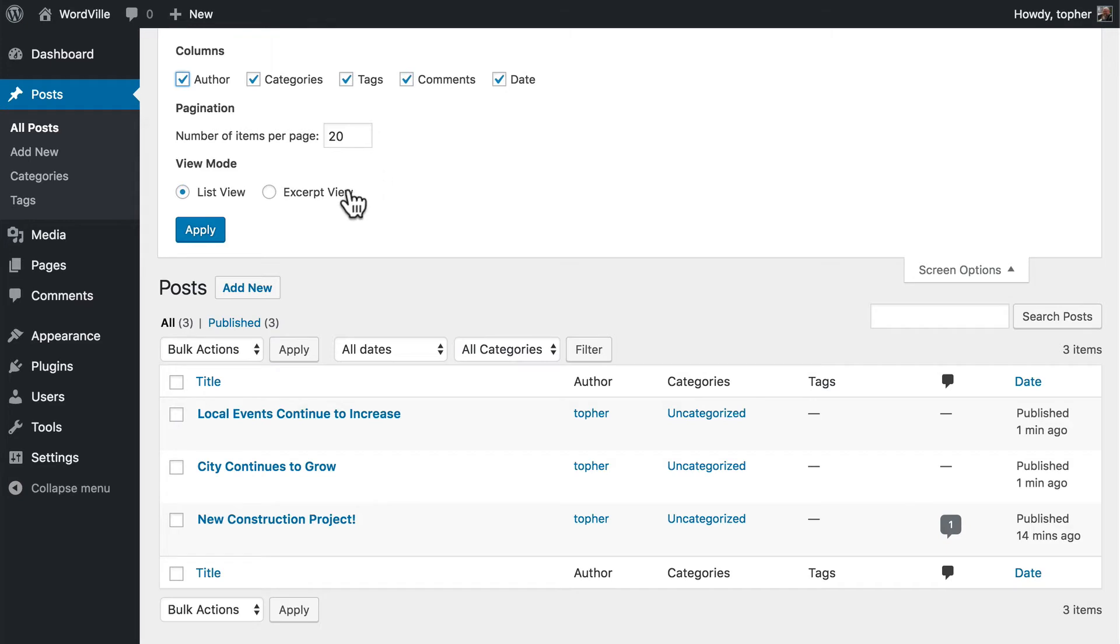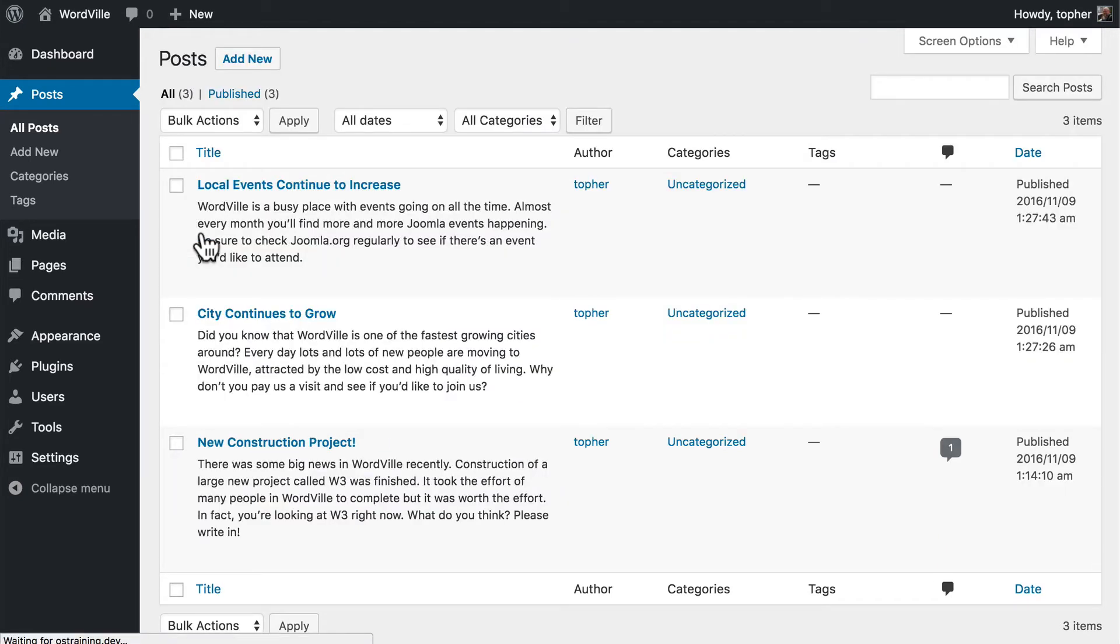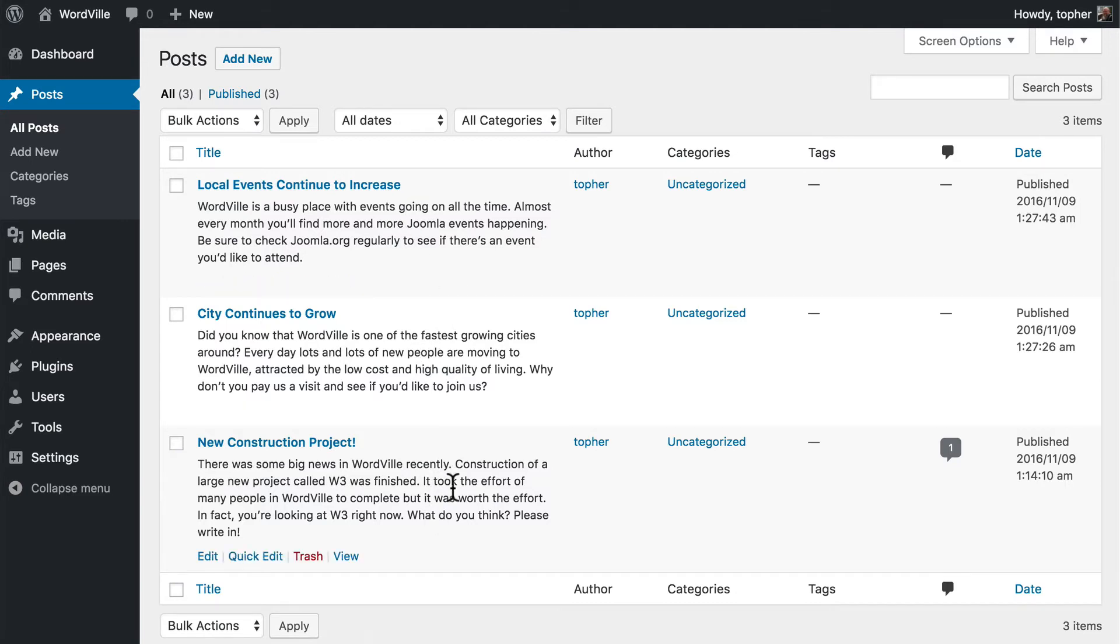We can also choose excerpt view, which gives us some information about the post.